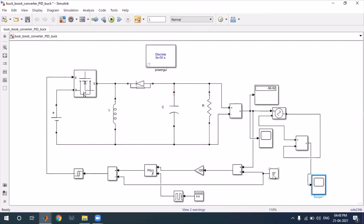The conclusion is that this converter works as a buck or boost converter depending on the reference signal. It is a unidirectional buck-boost converter because output is always taken from the same terminal. Even if the input voltage varies due to application conditions, as long as the reference voltage is fixed, this converter maintains the desired output voltage. Thank you everyone for watching.